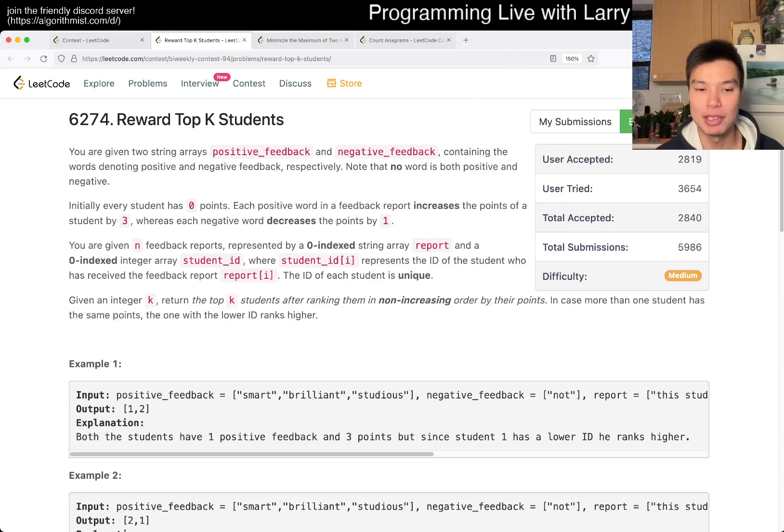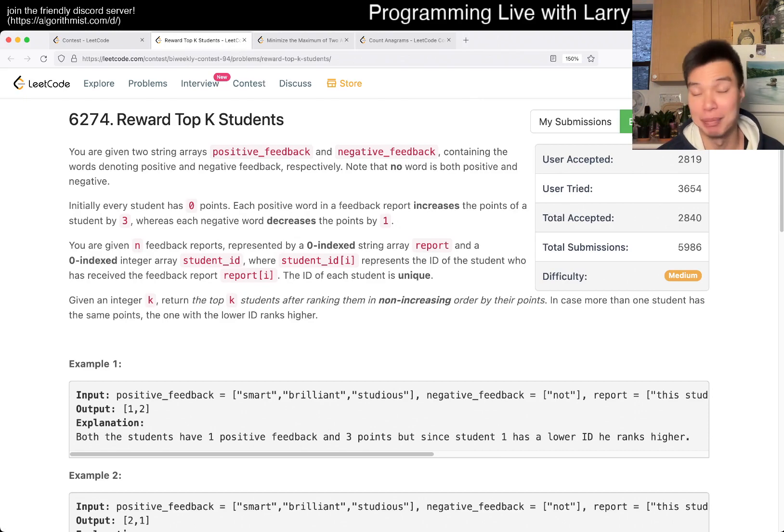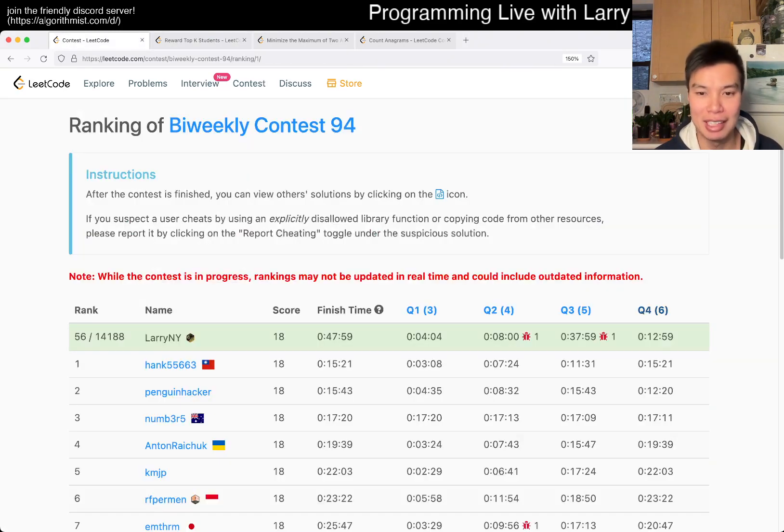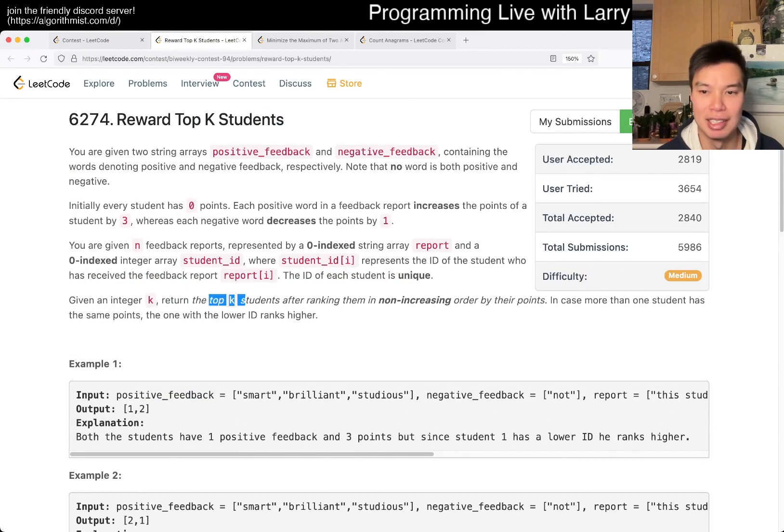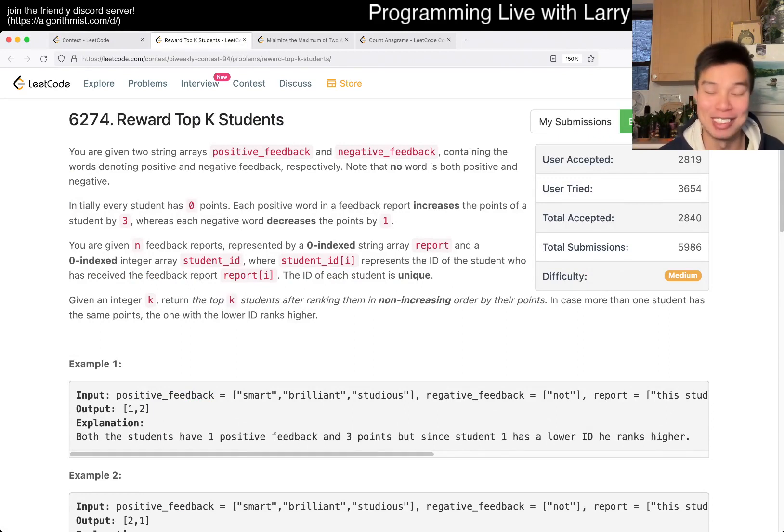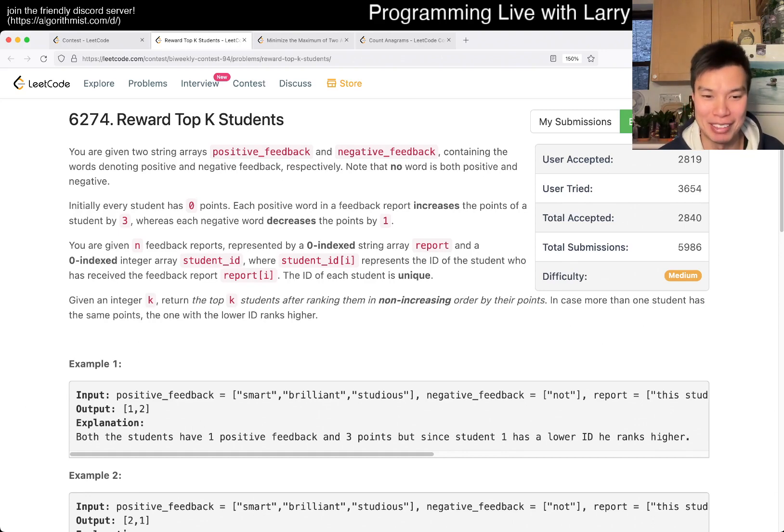So this one for me personally is just a big case of being silly. I got one wrong answer on this one, and that's just to be honest, I sorted it without returning the top K, meaning that I just returned everybody. So that was just an easy five minute penalty, silly five minute penalty.